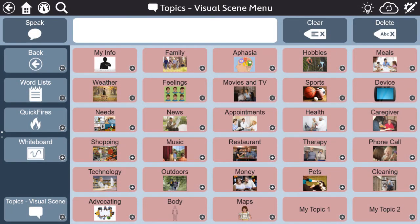Within our visual scenes topic, we have provided suggested visual scenes. We encourage you to add personal photos whenever possible, as personal images provide more context and can stimulate spoken words and phrases for the person with aphasia.